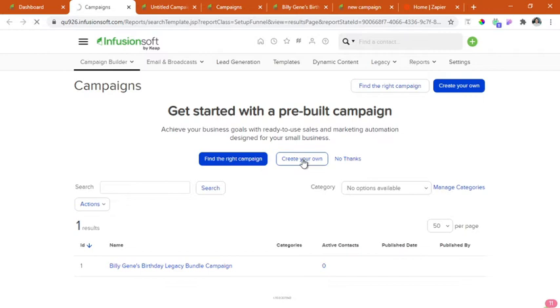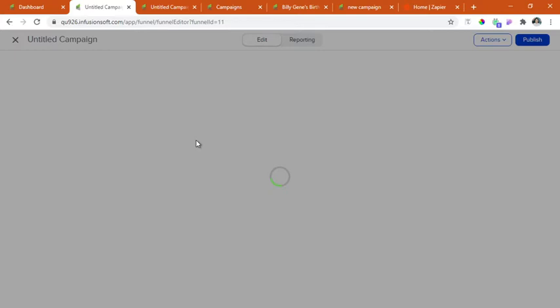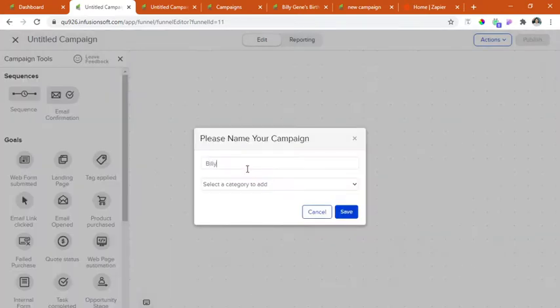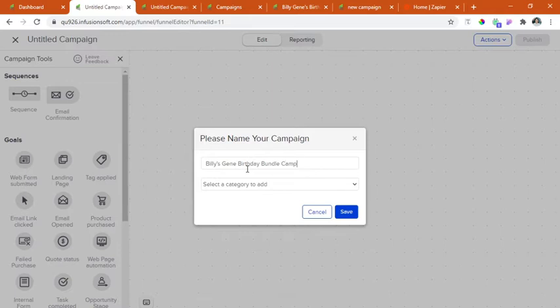This will prompt us in naming our campaign and putting a tag on it. Let's name this Billie Jean's birthday bundle campaign and then click save.